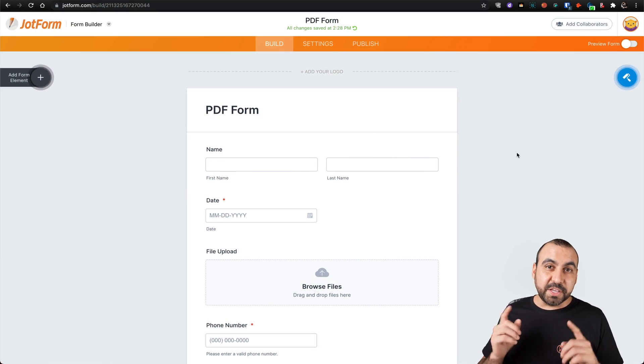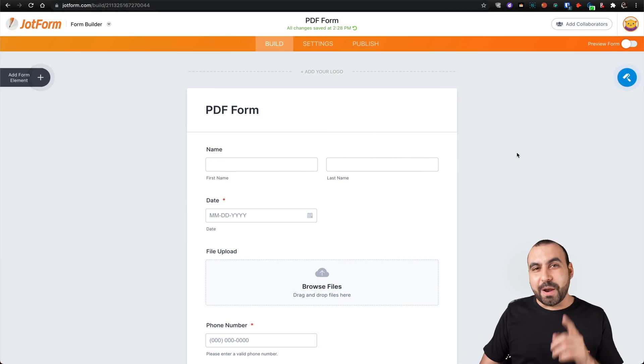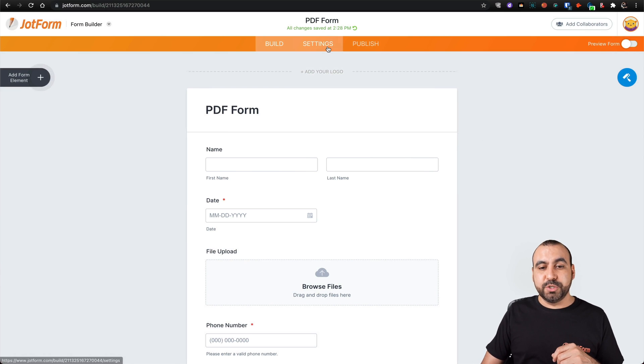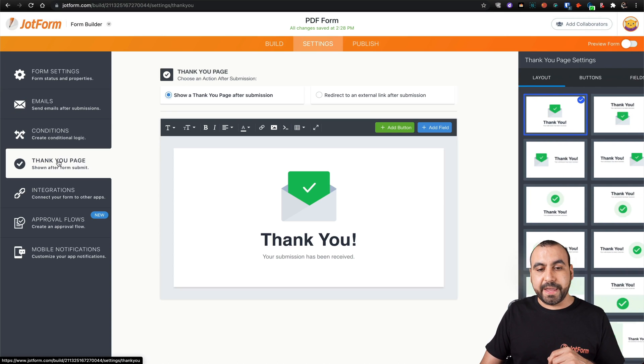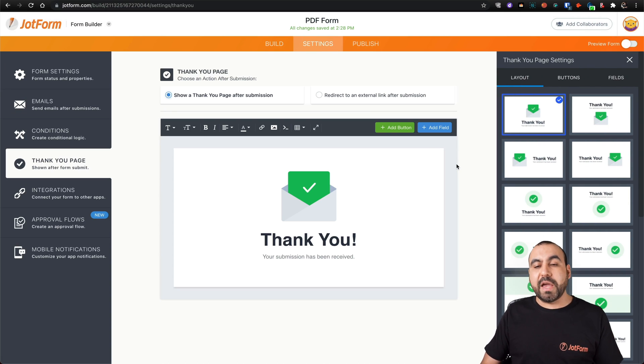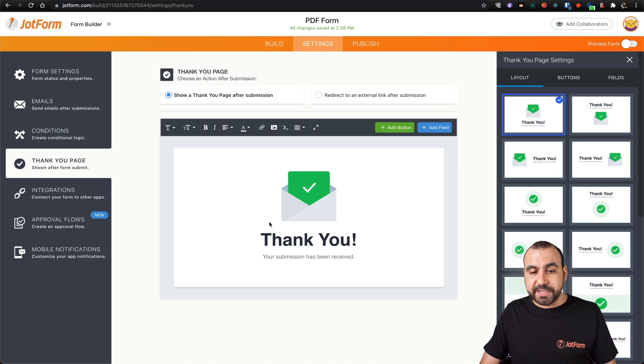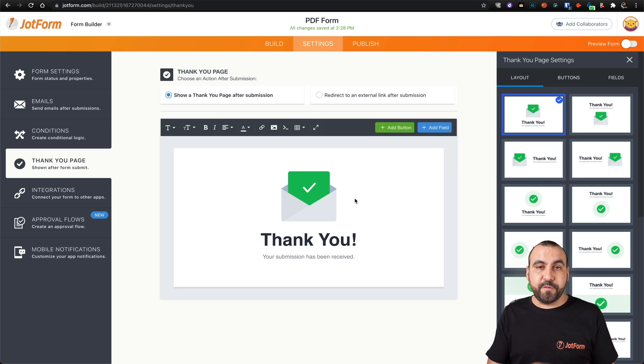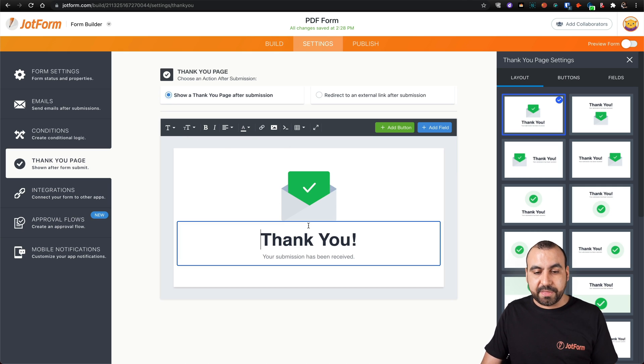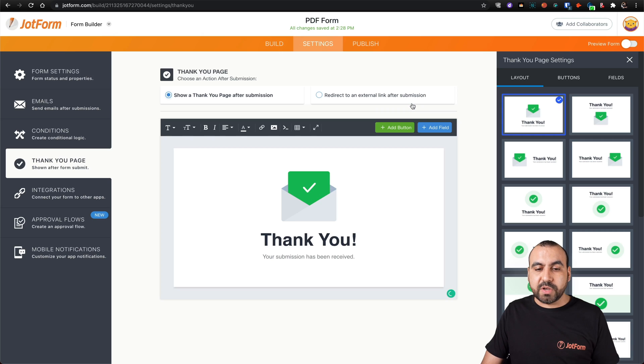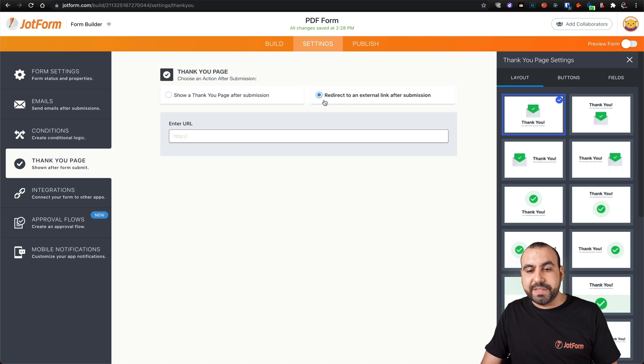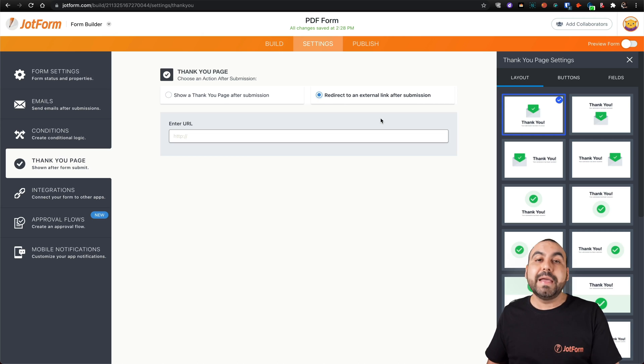This is our test form and we're going to get started. So let's head over to settings, thank you page. We have two options right here. We have the thank you page by default, which is when they finish the form they view this thank you page that we can edit anything we want. And we also have the option to redirect them to an external link.